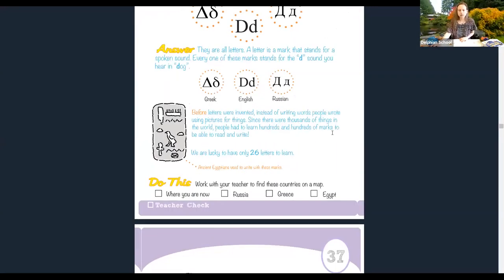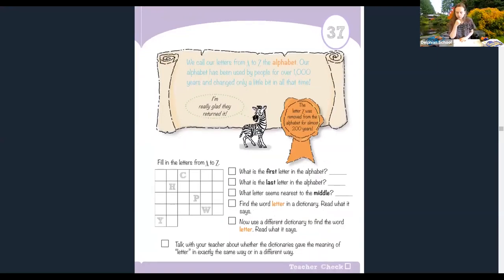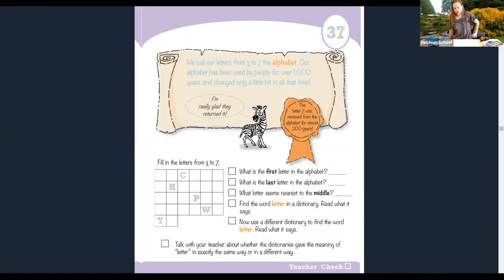We call our letters from A to Z the alphabet. Our alphabet has been used for over 1,000 years and has changed only a little in all that time. Interestingly, the letter Z was removed from the alphabet for almost 200 years — here they've drawn a little zebra saying he's glad it was returned! The word 'alphabet' comes from Greek: alpha and beta, the first two letters.